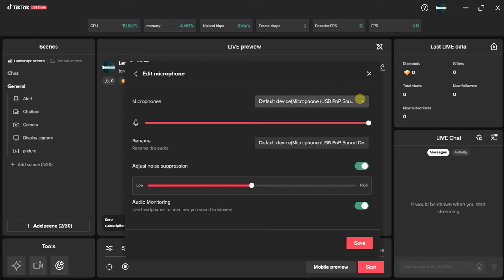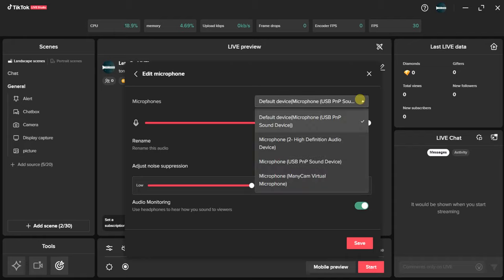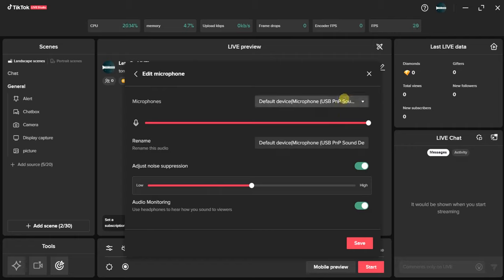If you want to use an external mic, connect it to your device, then come here, click on this dropdown button, and choose it from here. This first option is my external microphone and this one is my internal mic. I'm going to choose the first one because I want to use my external microphone.